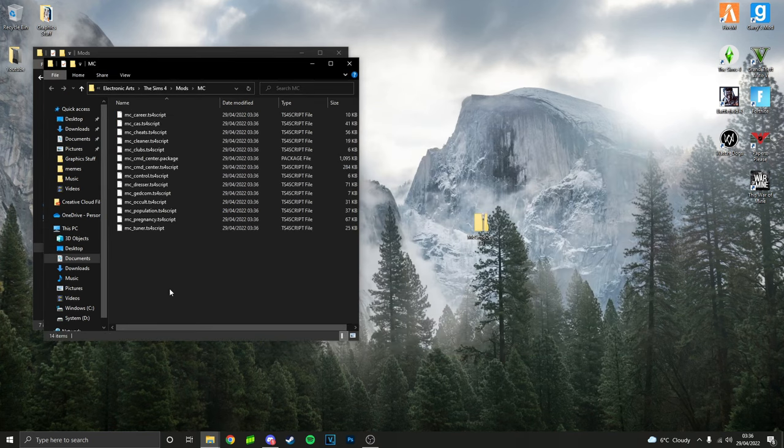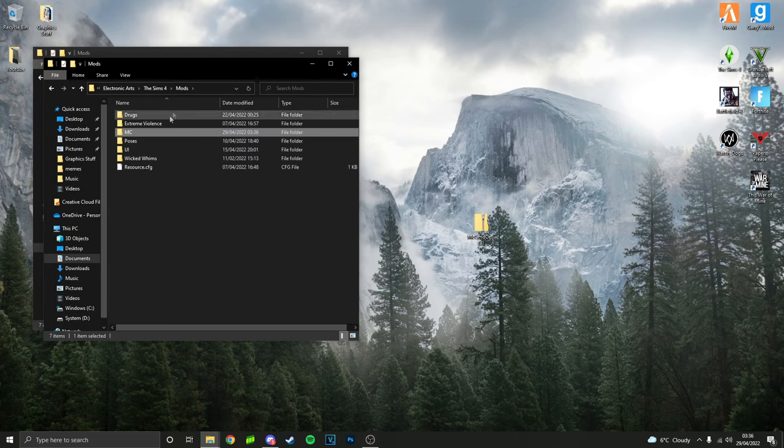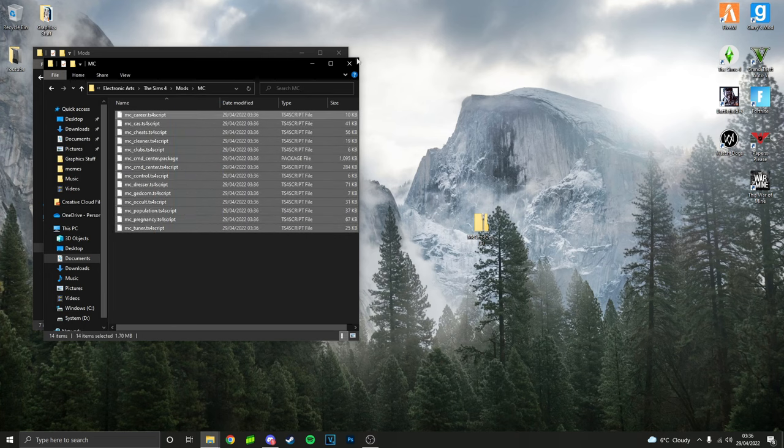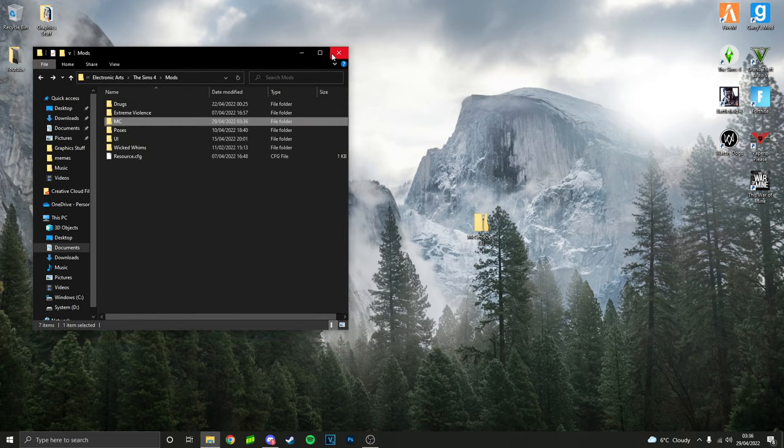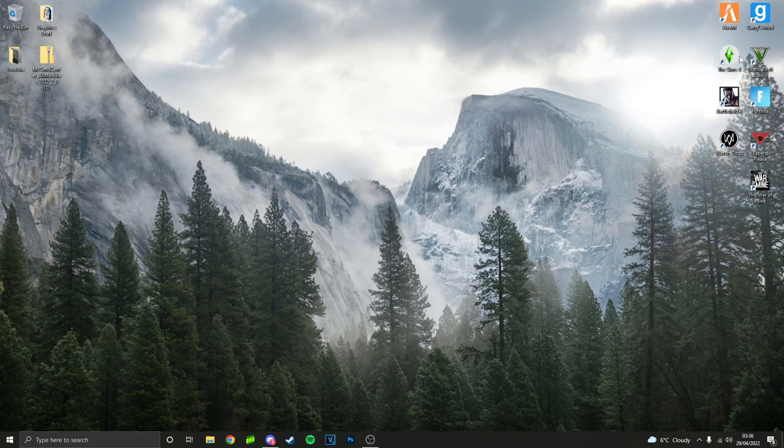These files should now appear in your mods folder inside the MC folder. That's literally it for installation. For anyone who hasn't done mods before, just follow the next steps to make sure it works for you.